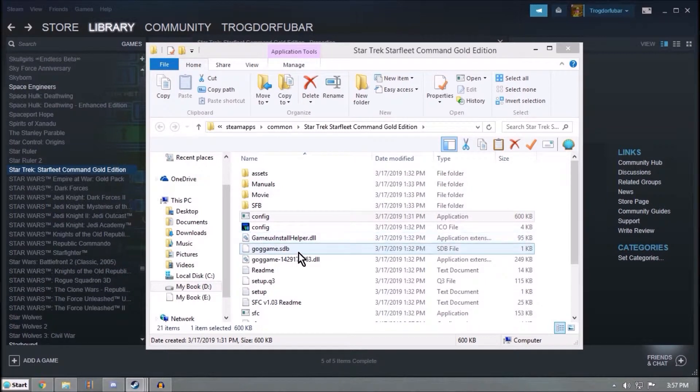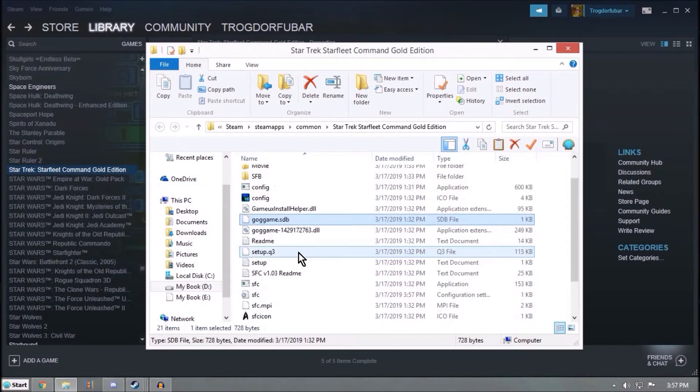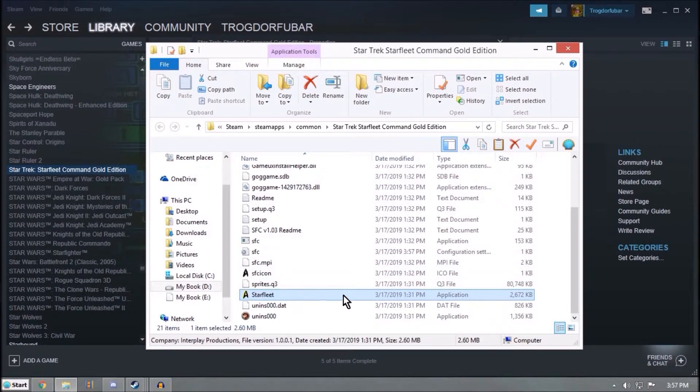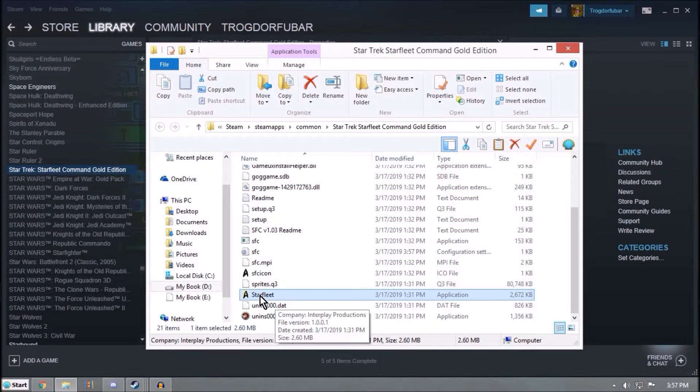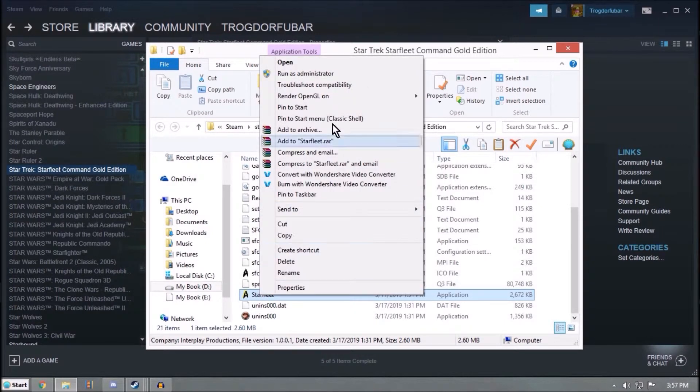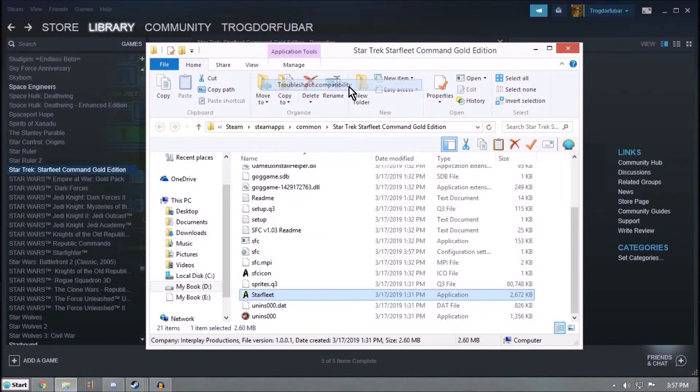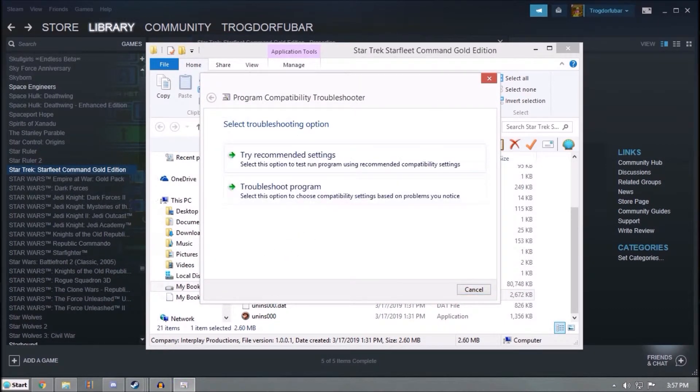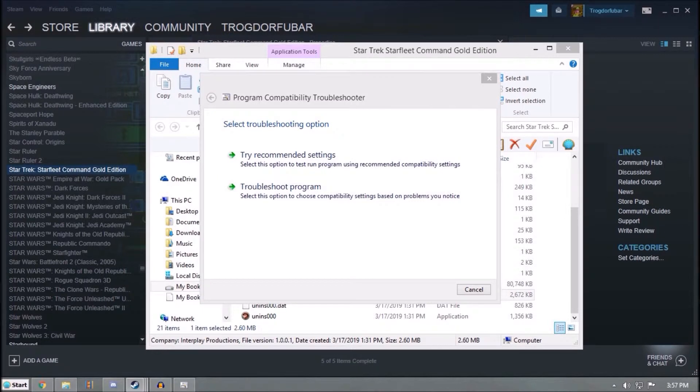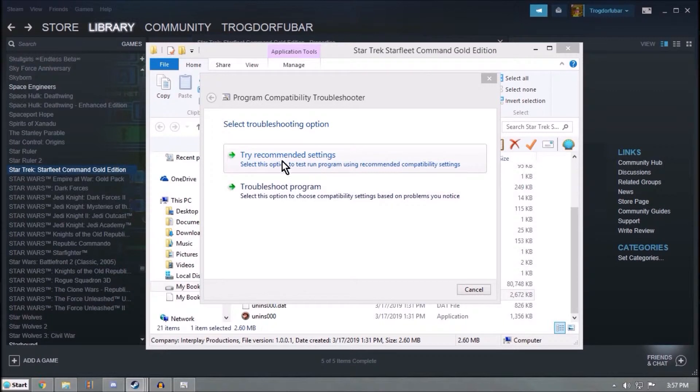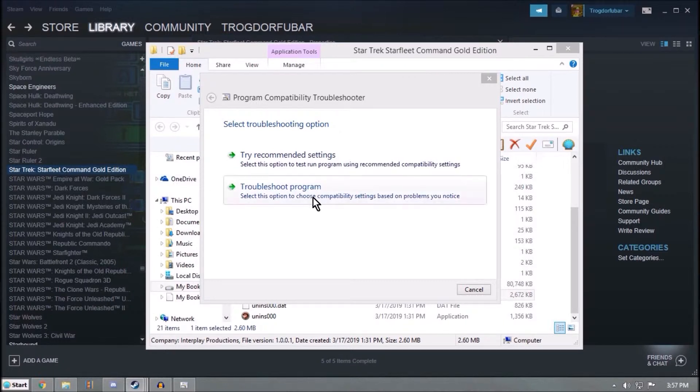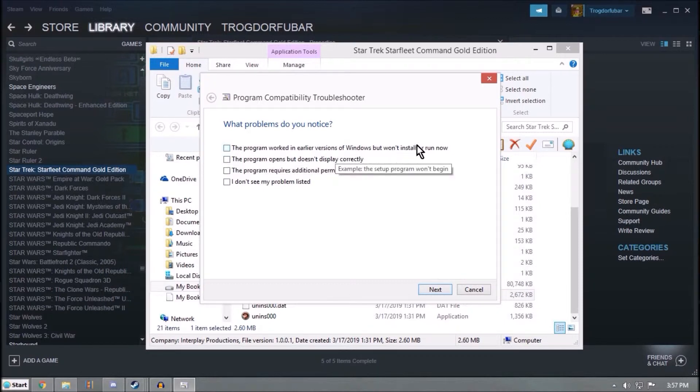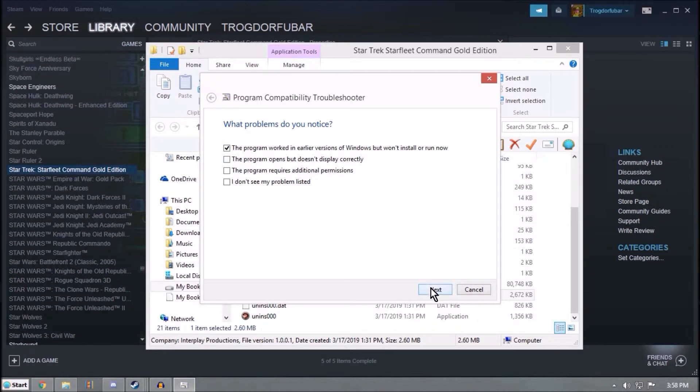Now you come down here to the application, this one right here. Right-click on it, and up here there's Troubleshoot Compatibility. We'll click on that. Now it's gonna think for a little bit. We select Troubleshoot Program. Yeah, we select Troubleshoot Program. The program worked in an earlier version of Windows but won't install or run now. Click that. Next.